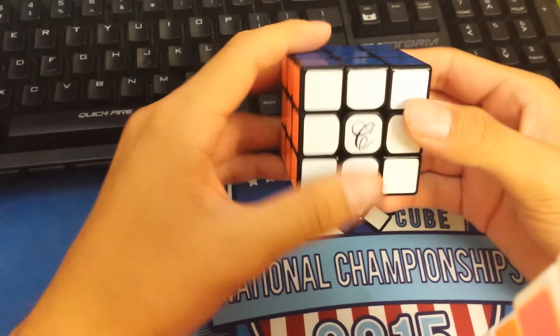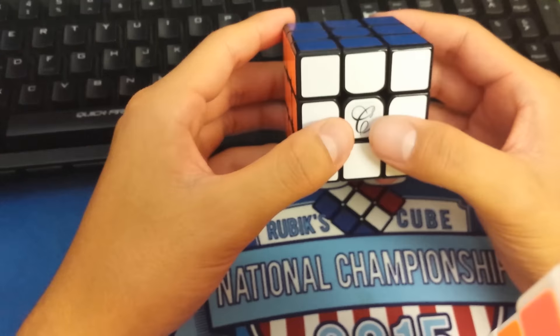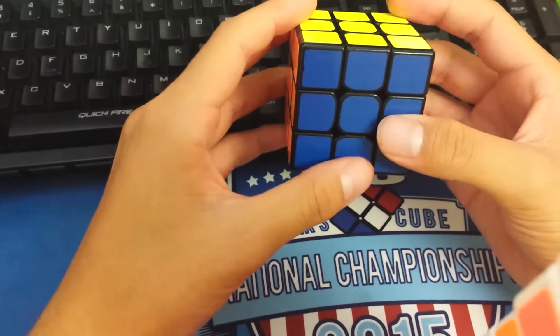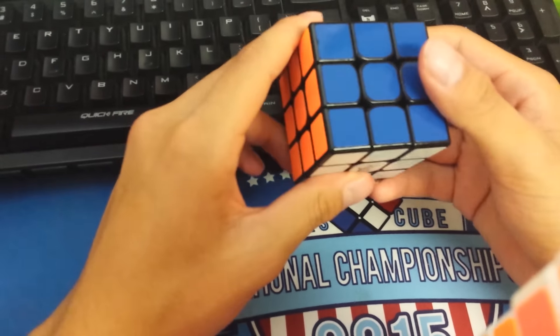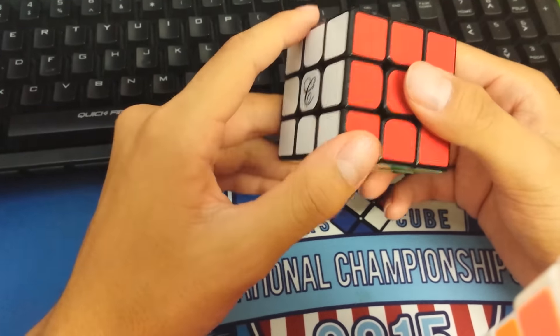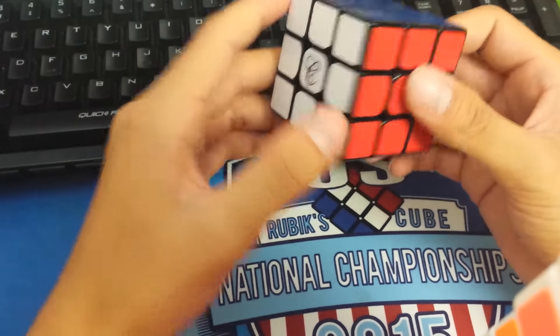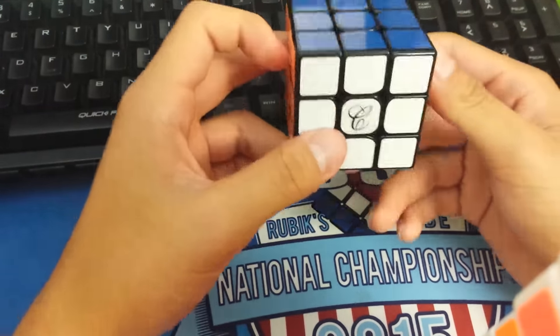This in my hands is the Moyu Tanglong. This was given to me by Phil Yu at Slow and Steady Fall 2015, and it's definitely a good cube.